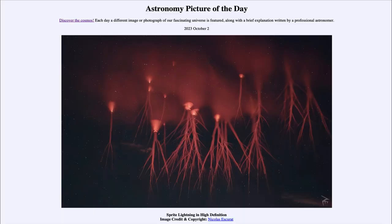Greetings and welcome to the introduction to astronomy. One of the things that I like to do in each of my introductory astronomy classes is to begin the class with the Astronomy Picture of the Day from the NASA website, that is apod.nasa.gov/apod. And today's picture is for October 2nd of 2023.